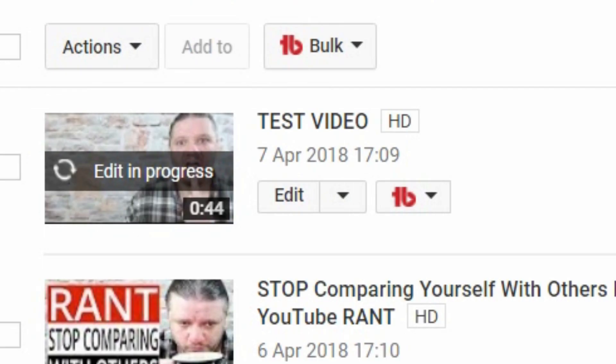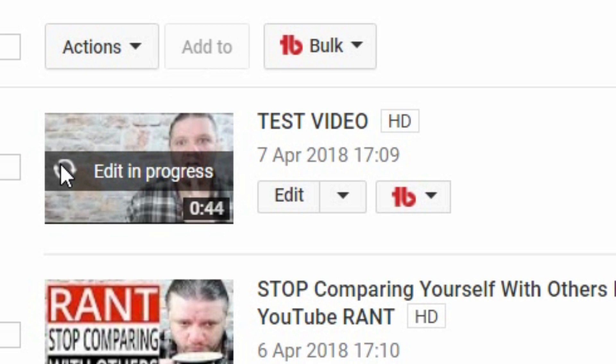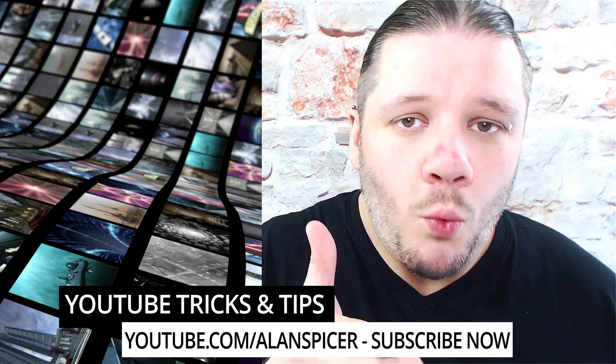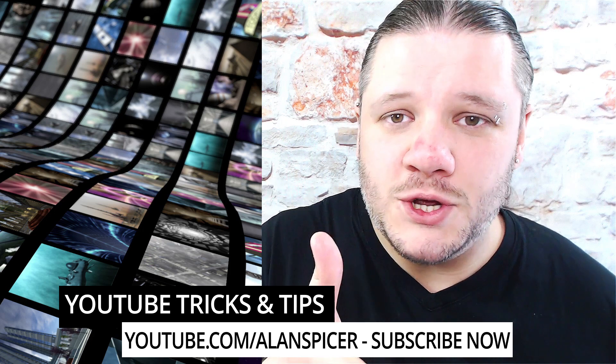It will then load you back into the videos page where it says edit in progress over the initial thumbnail. All you have to do is wait until that disappears and then once that disappears, the new edits will be applied. So that's how you trim your YouTube video whilst on YouTube.